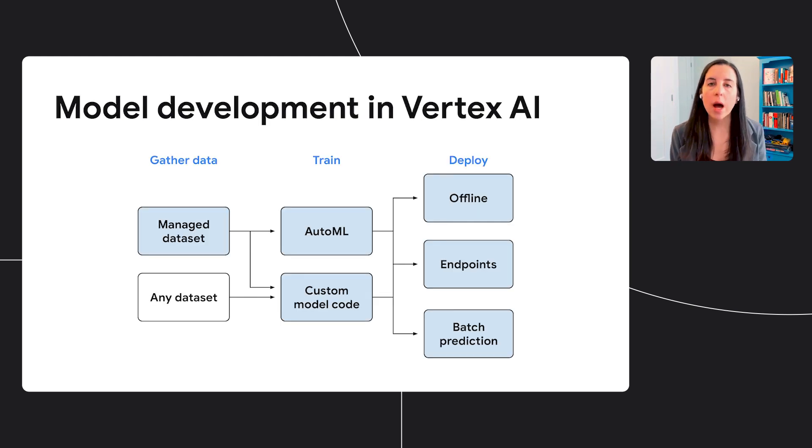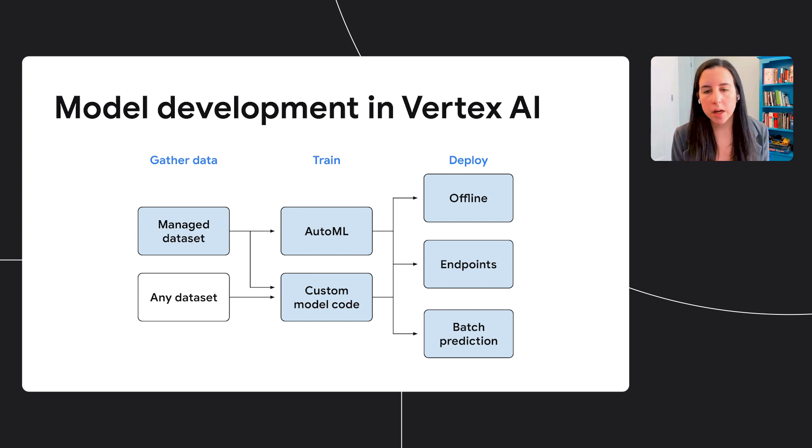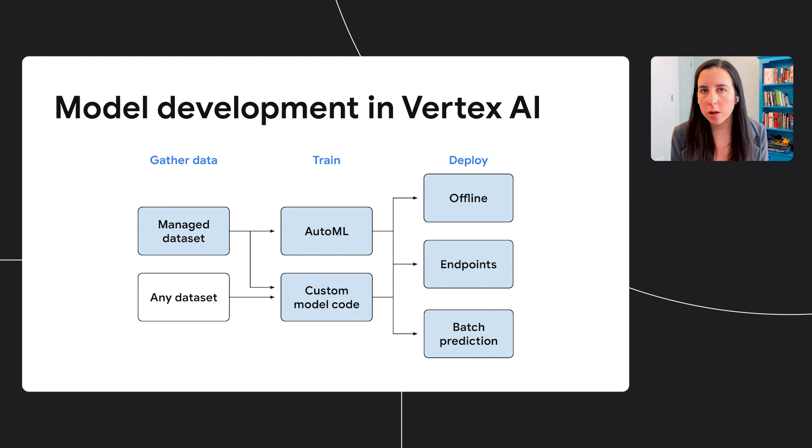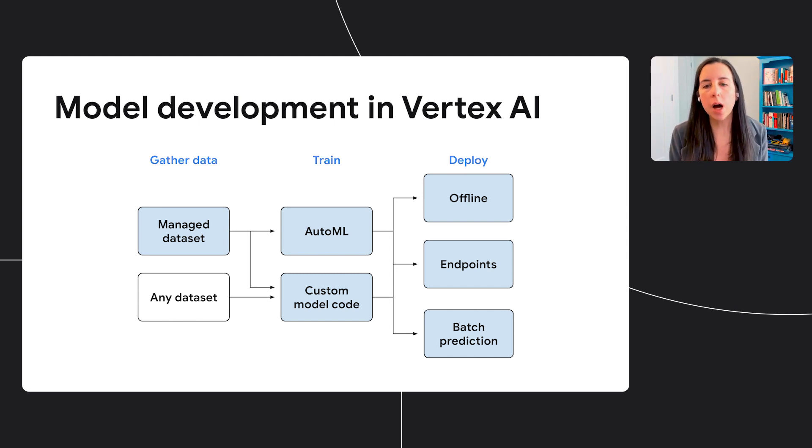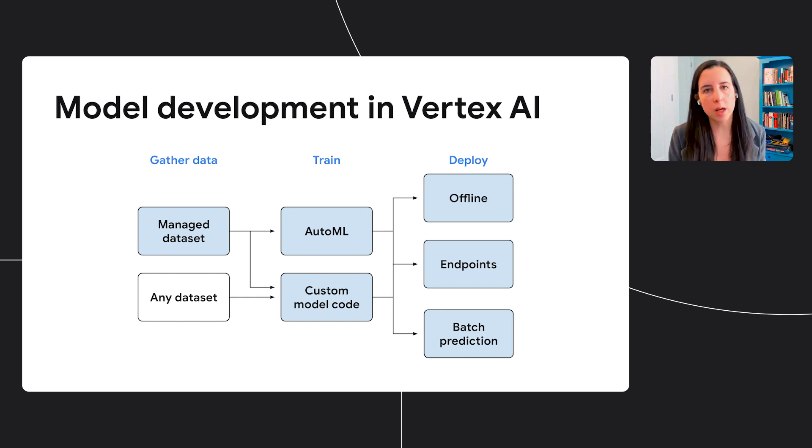So how does model development work in Vertex AI? I've split this into three steps: gathering your data, then choosing the training method you'll be using, and then finally deploying your model, whether you're deploying it offline, on device, to an endpoint for online serving, or running batch predictions.